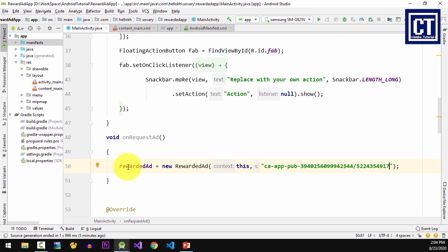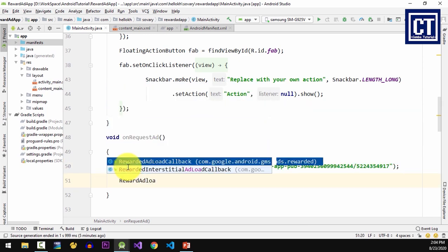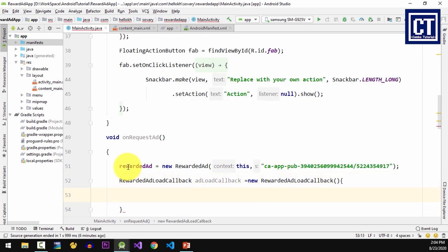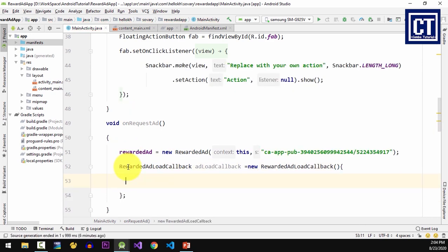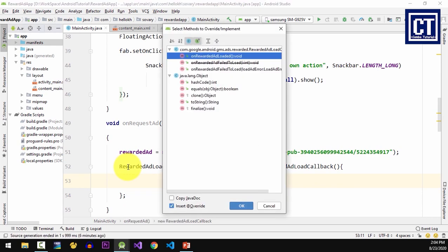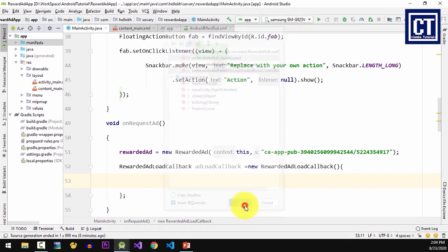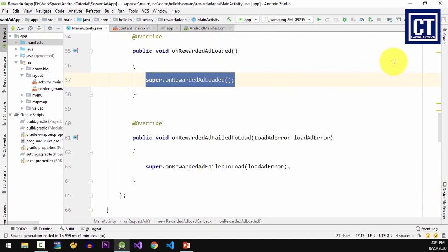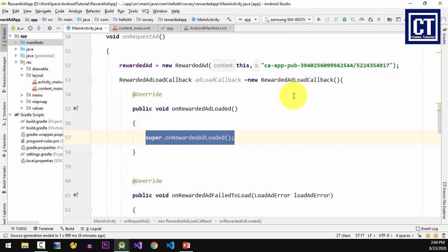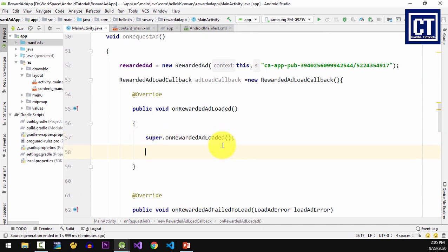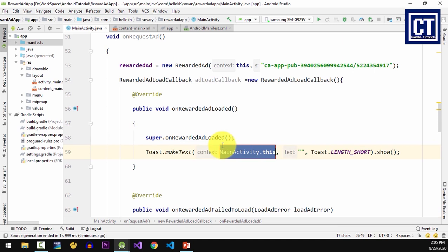Then create a RewardedAdLoadCallback and override its two methods. These two methods will notify you when the ad loads successfully or registers an error, as you can see from the name of the methods. The onRewardedAdLoaded method is called when the ad loads successfully, so I'm going to toast a message in here.